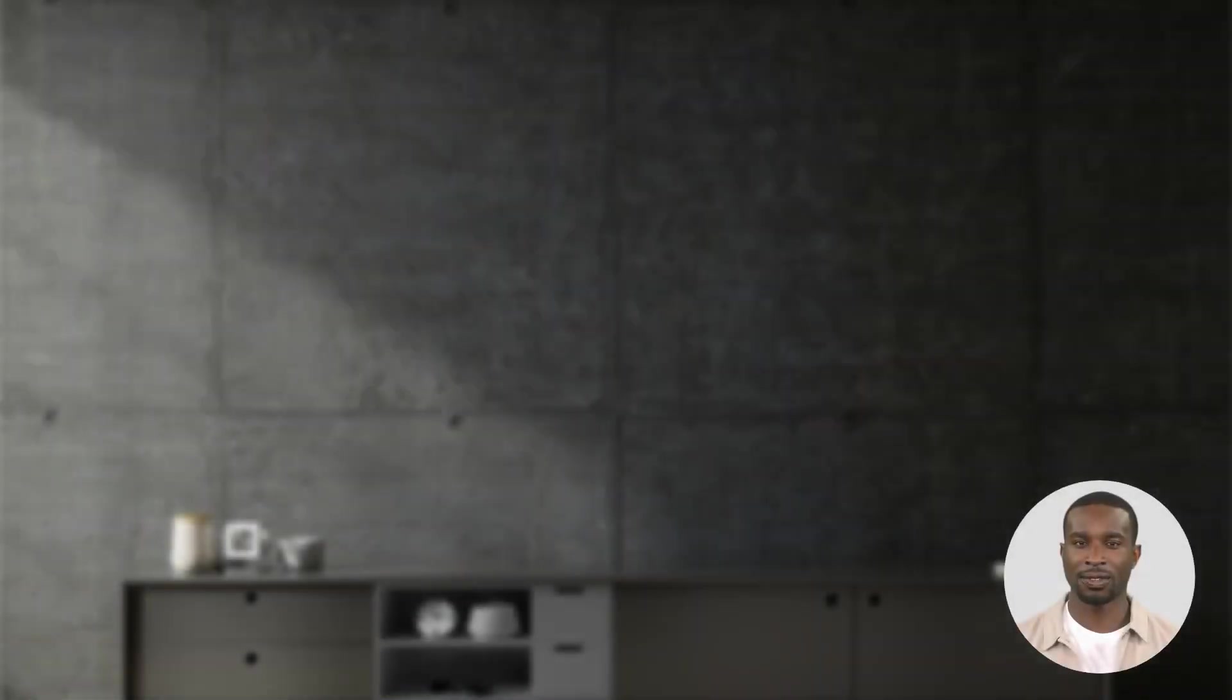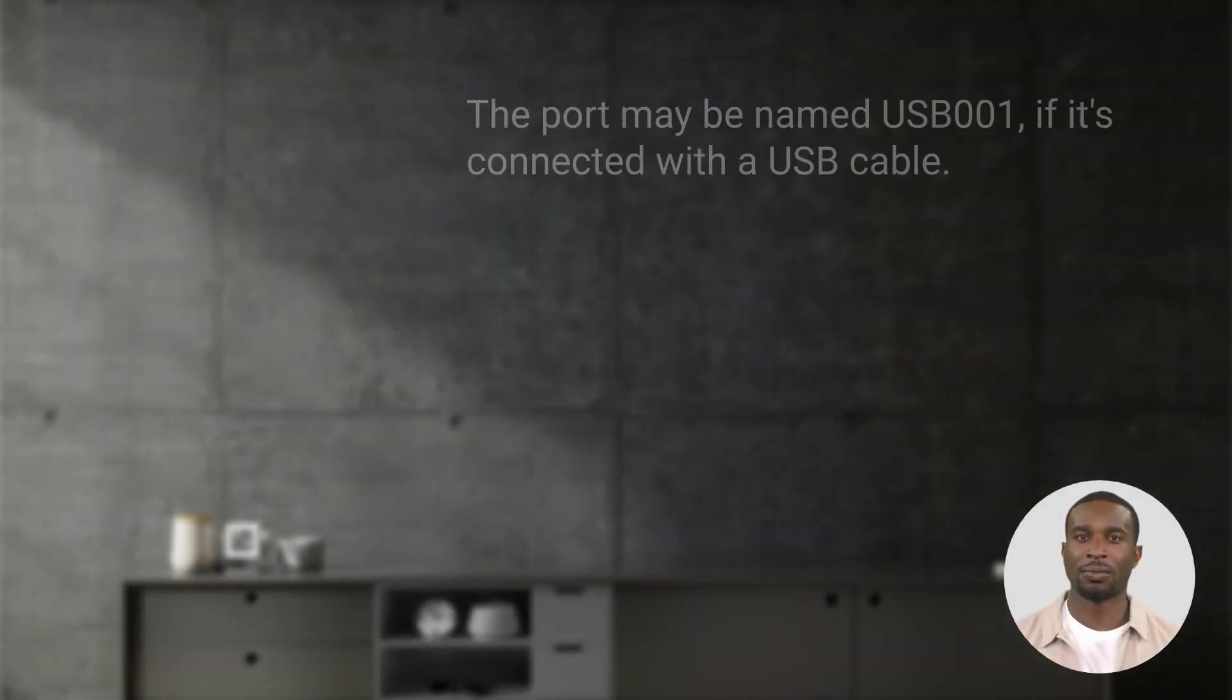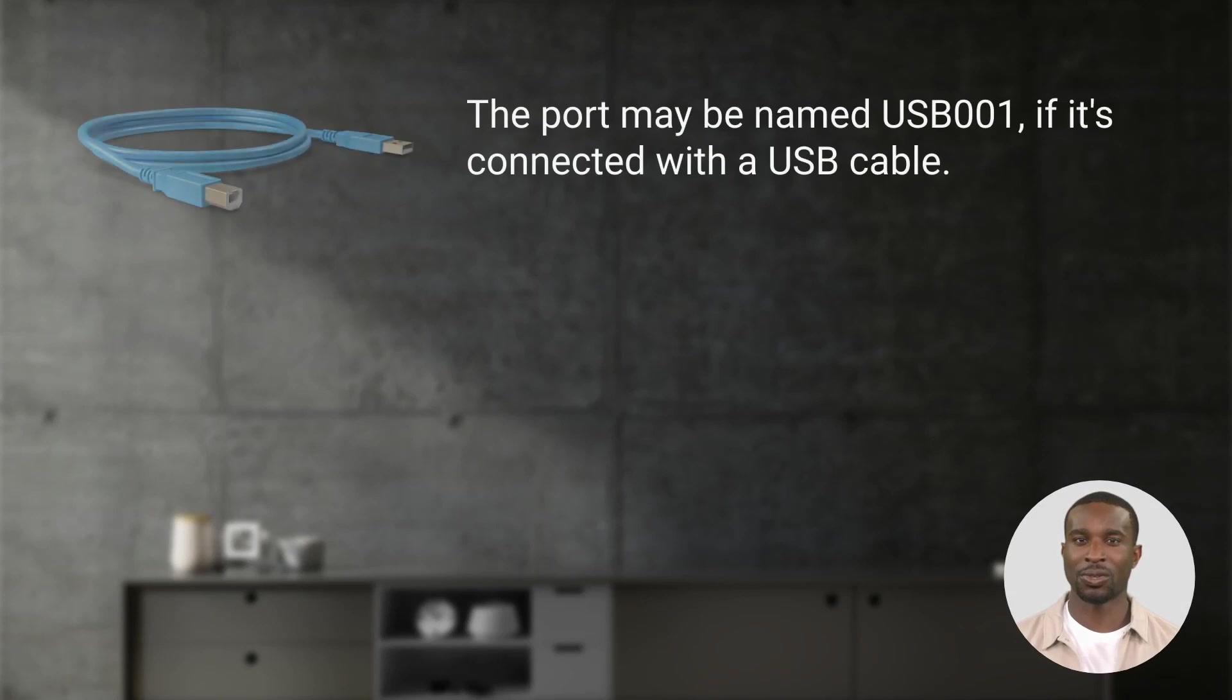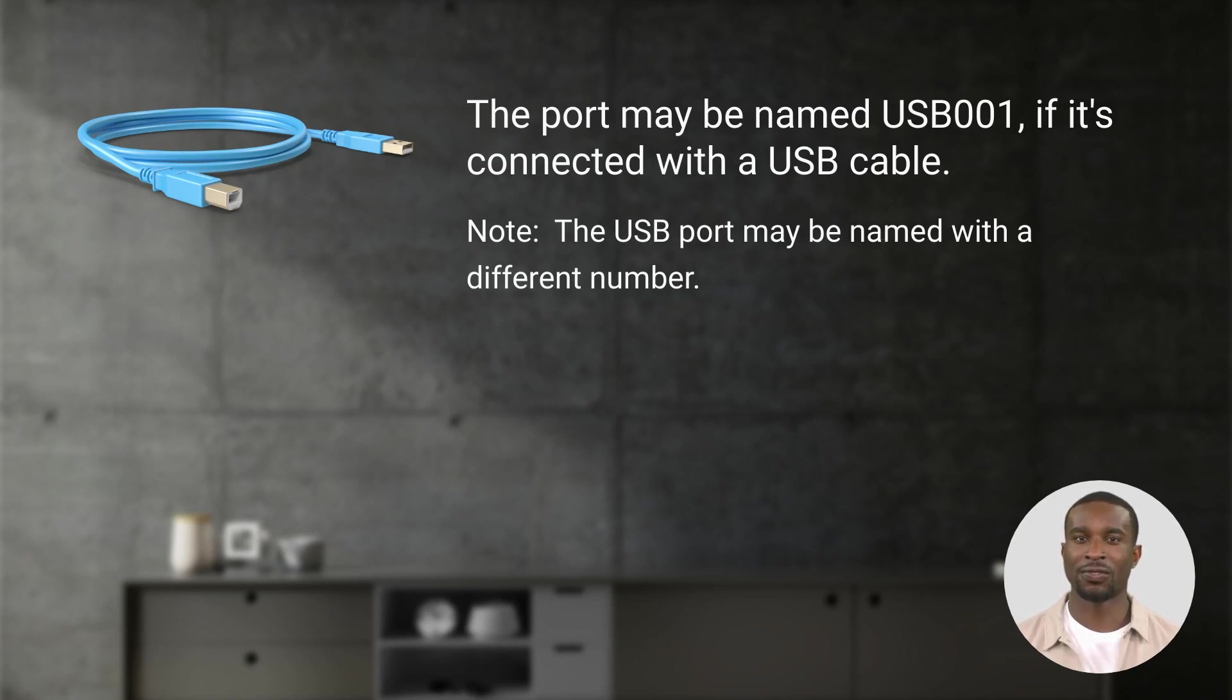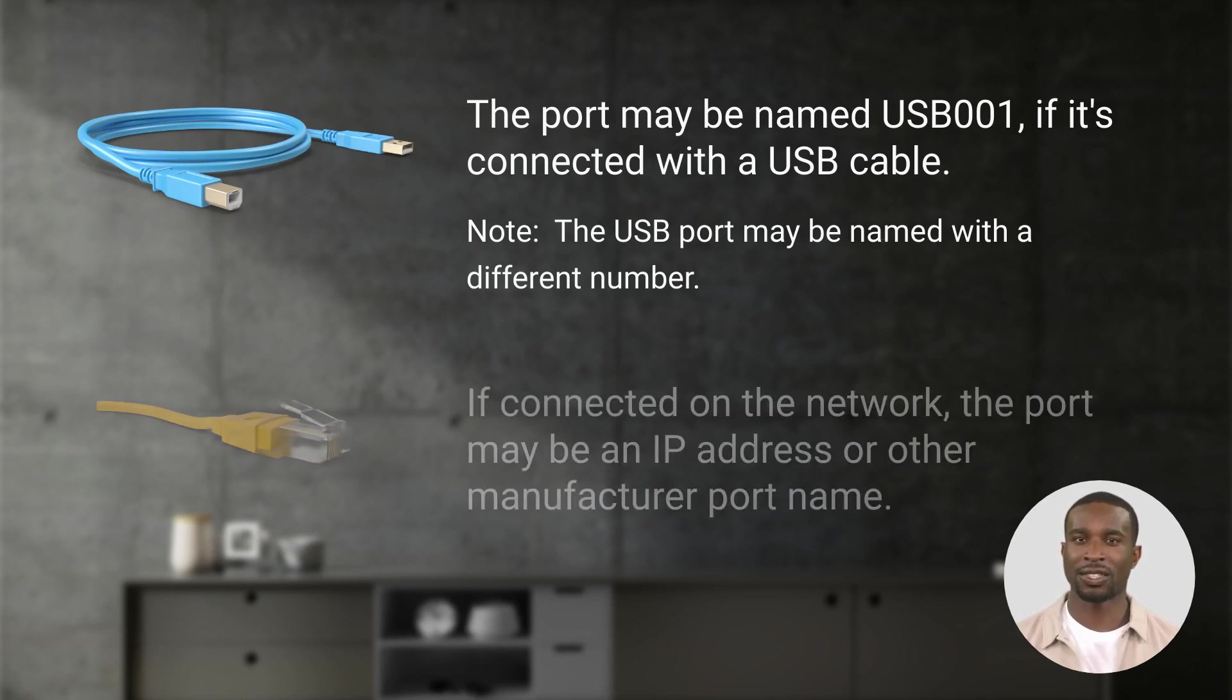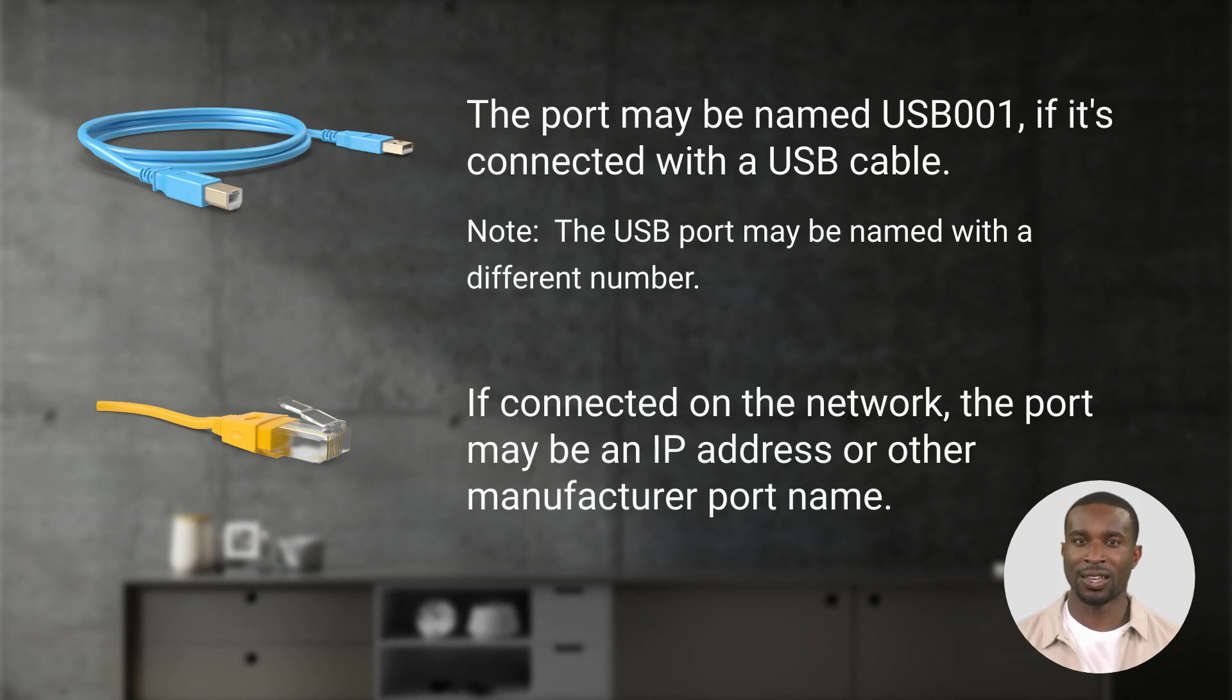The port may be named USB001 if it's connected with a USB cable. Note the USB port may be named with a different number. If connected on the network, the port may be an IP address or other manufacturer port name.